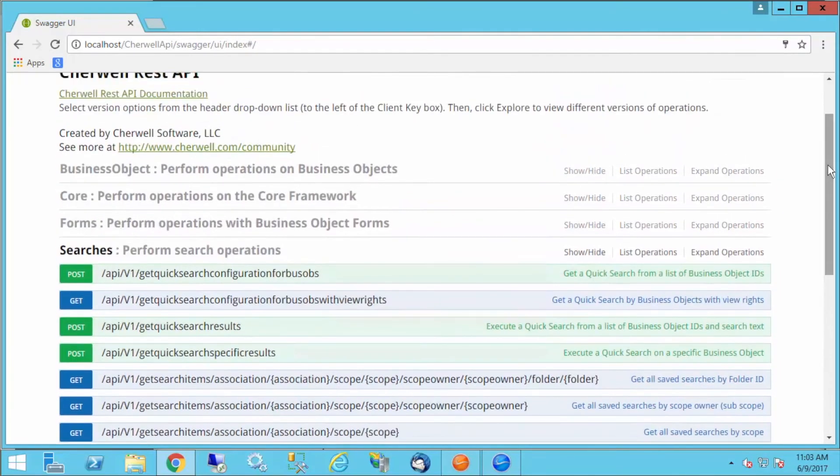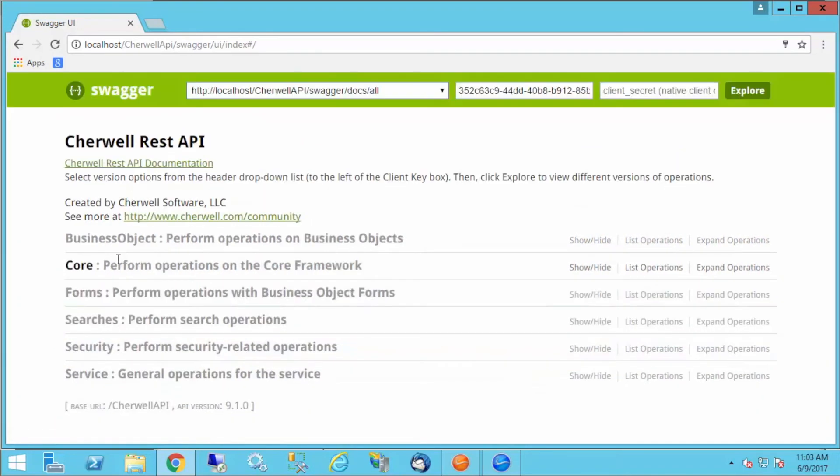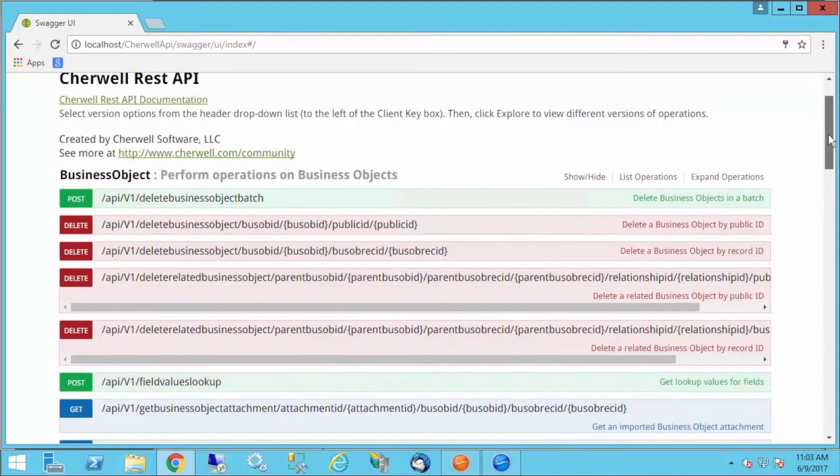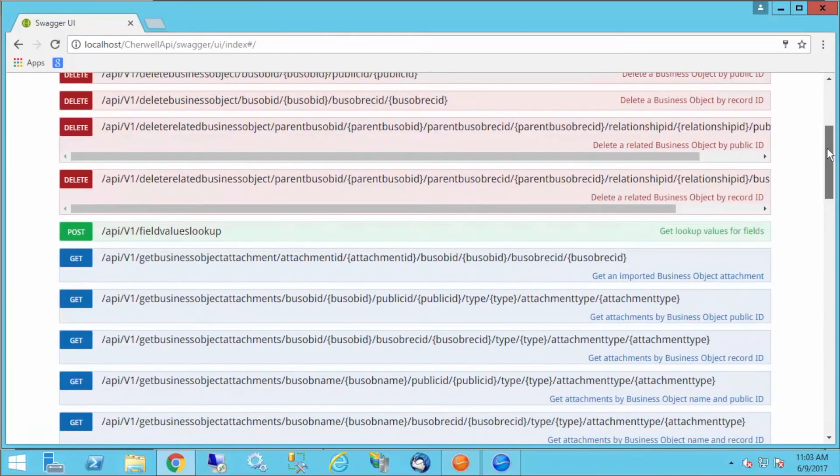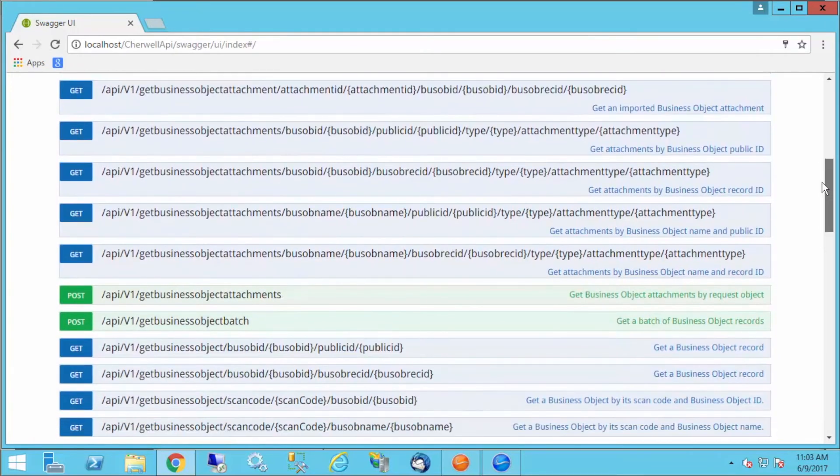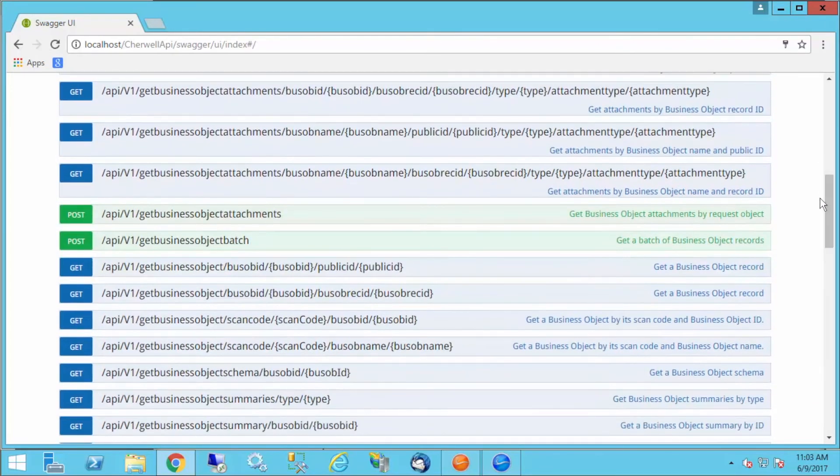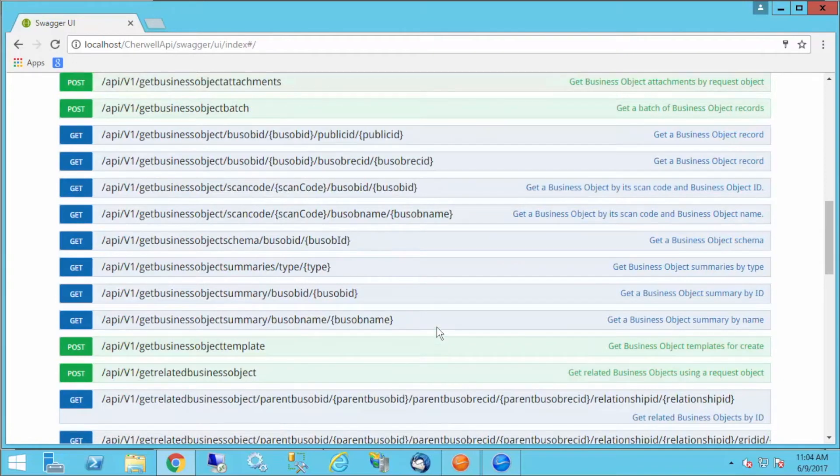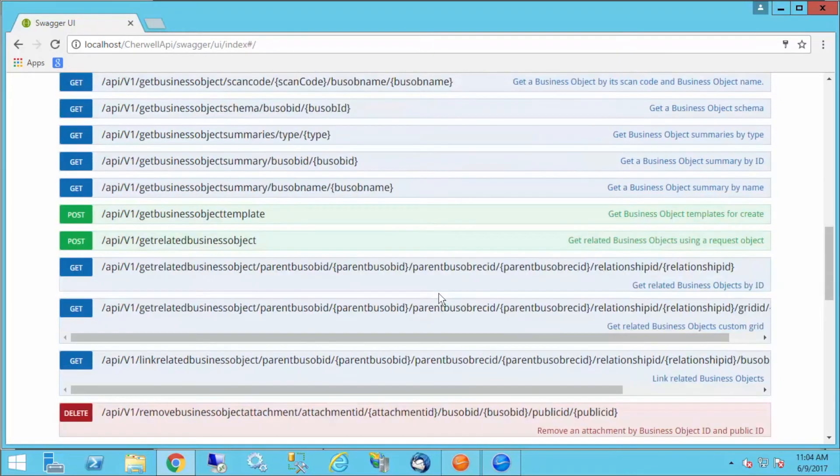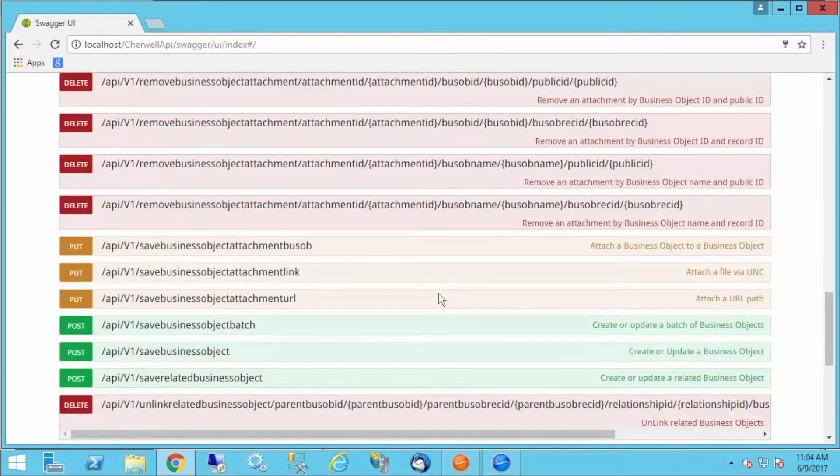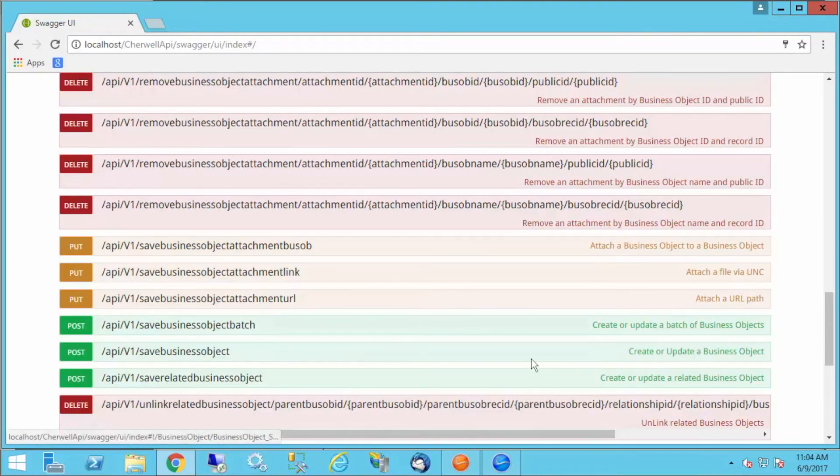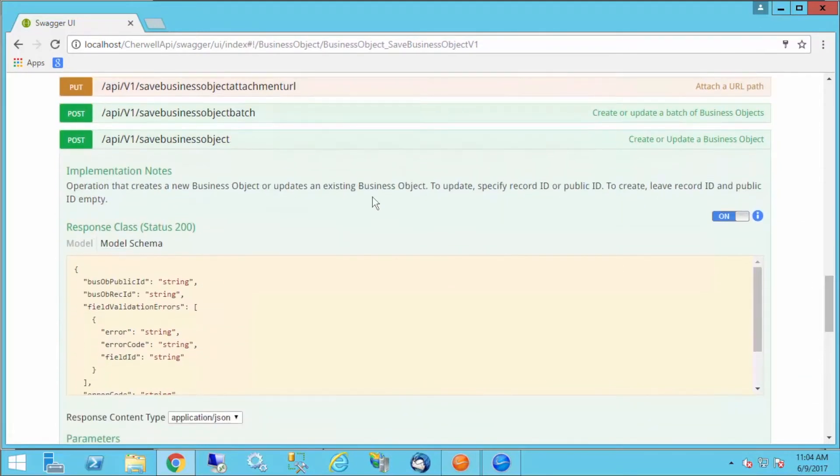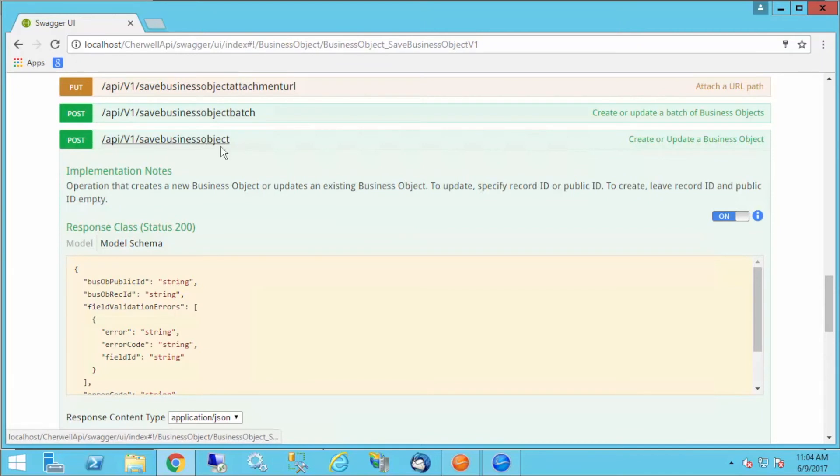I'm going to go back up to our top level. I can also, if I drop down my business objects category here and scroll down, I can actually create a new ticket in SharePoint if I am so inclined. We'll see the save business object endpoint. This creates and/or updates a business object. If I want to create a ticket, I'm going to use the save business object endpoint for that.